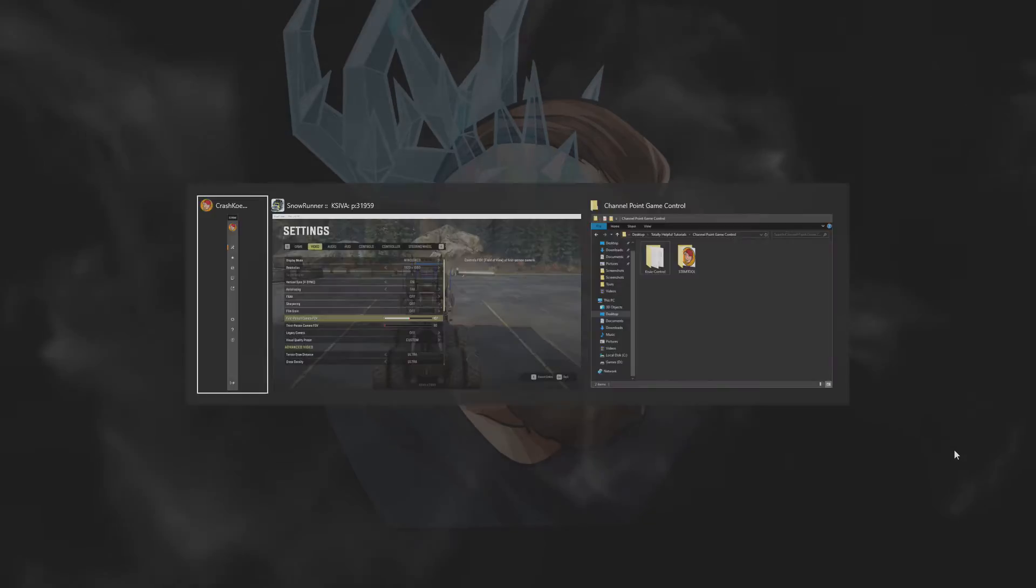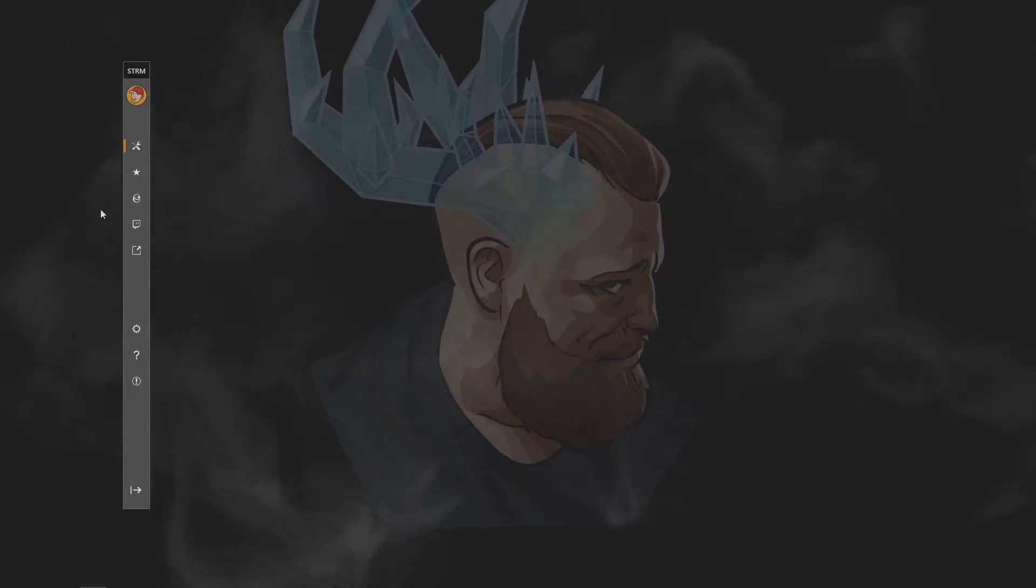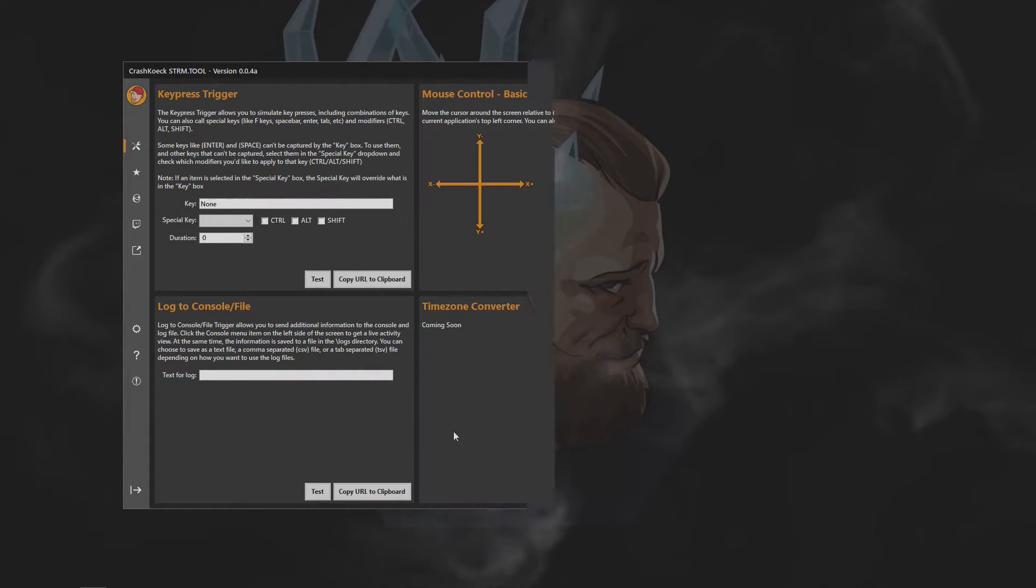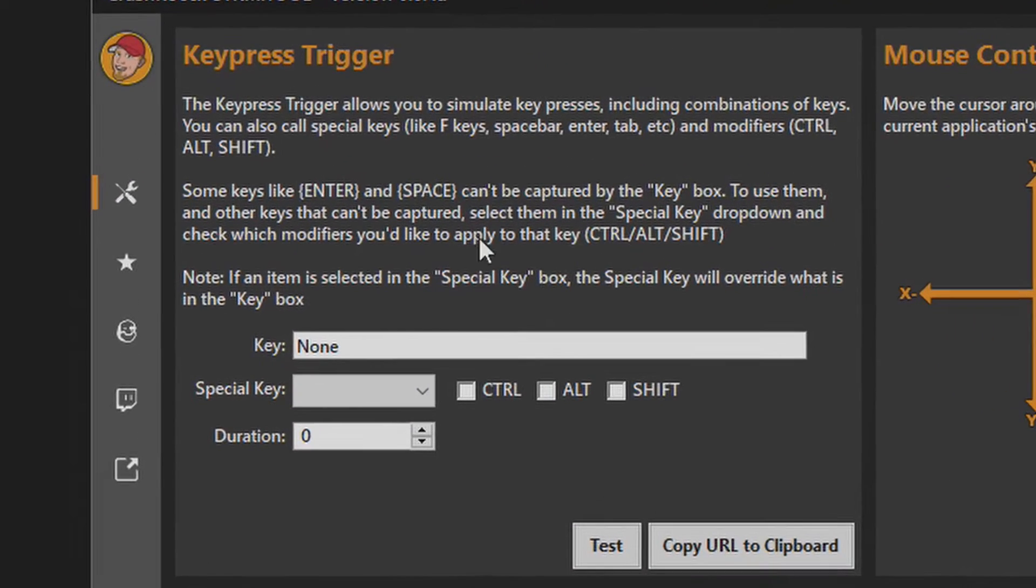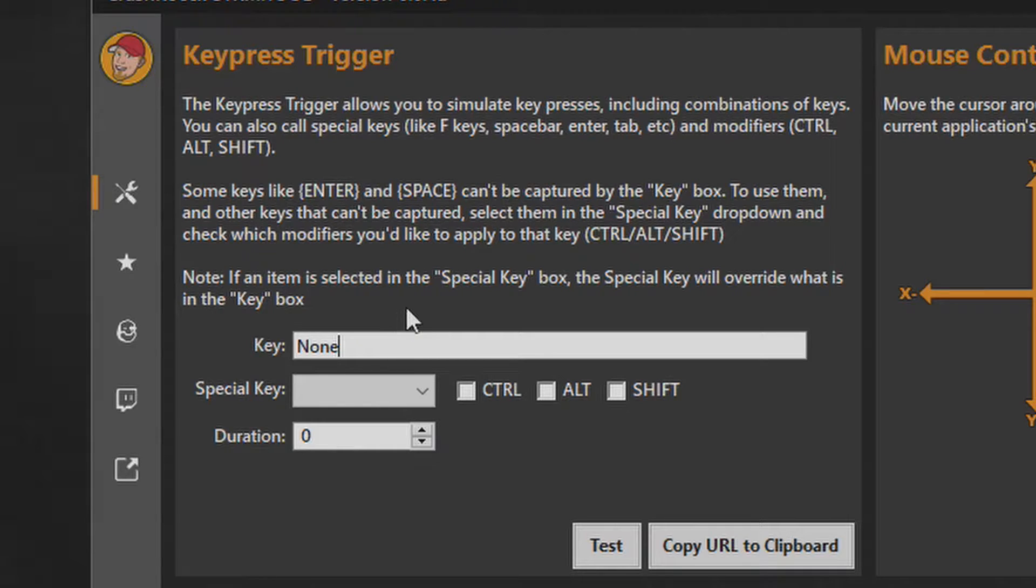When you've settled on your control, go on ahead and open your stream tool and in the first box titled key press trigger, click on the key box and select the key you want to use. In our instance, it's the G key.